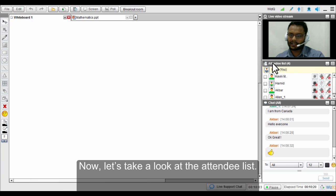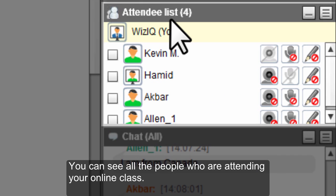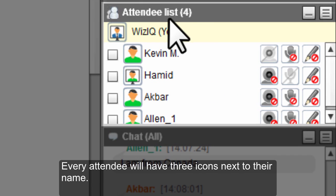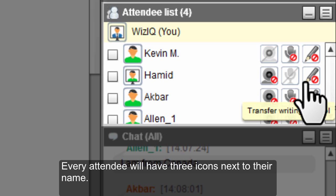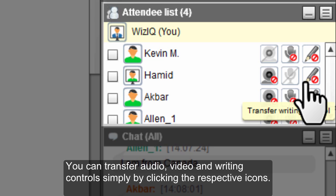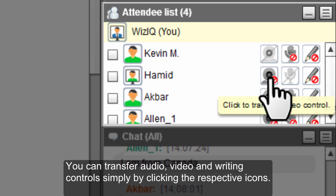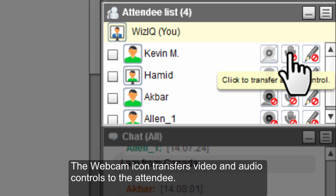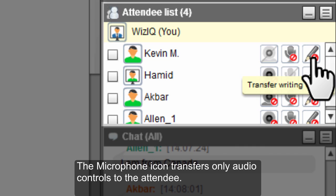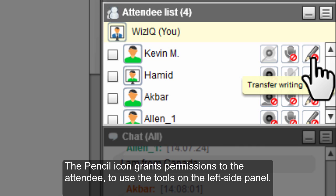The very first thing is the attendees list. You will see the number of people present in the session, and every single student will have three icons in front of their names. If you want to transfer audio, video, or writing controls to students, you can click on those icons. The webcam icon transfers video and audio controls, the microphone icon transfers only audio controls, and the pencil icon transfers writing controls, making the student part of a live activity.